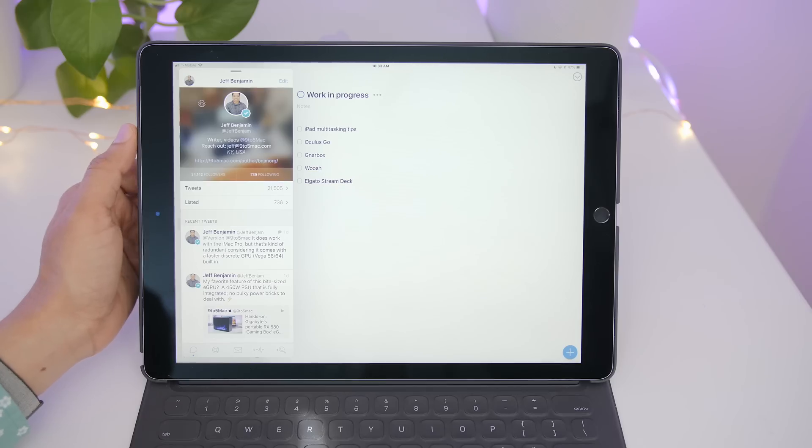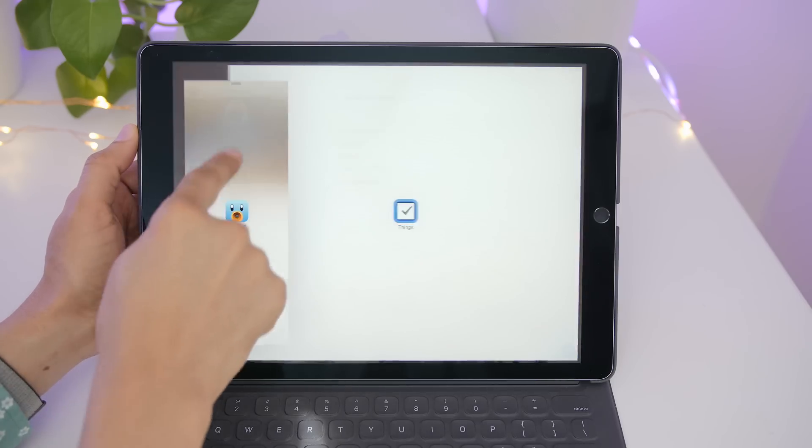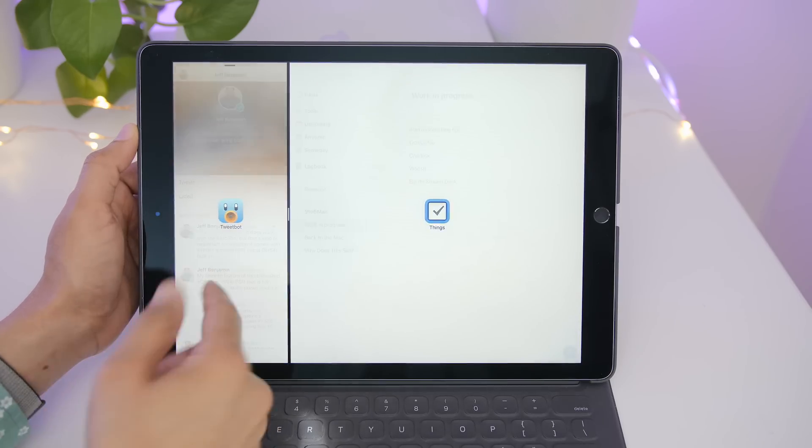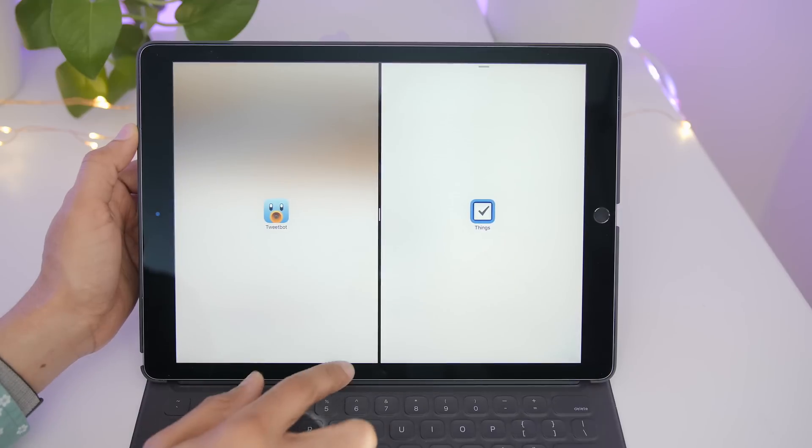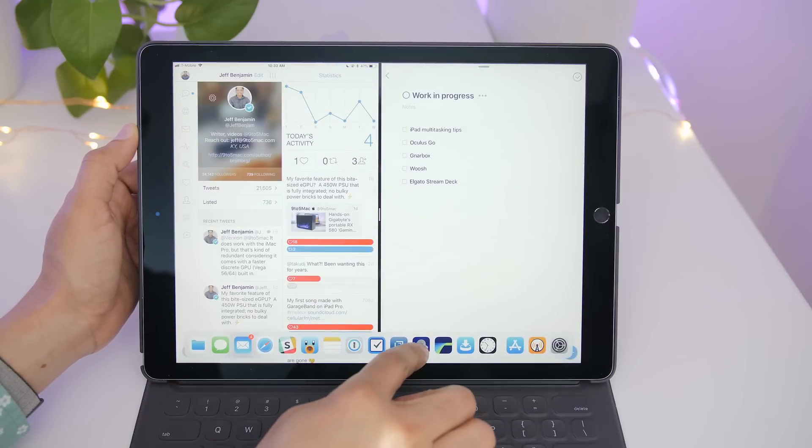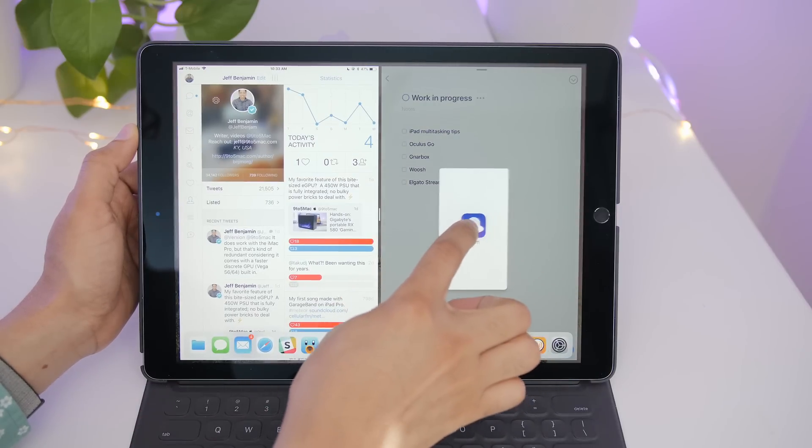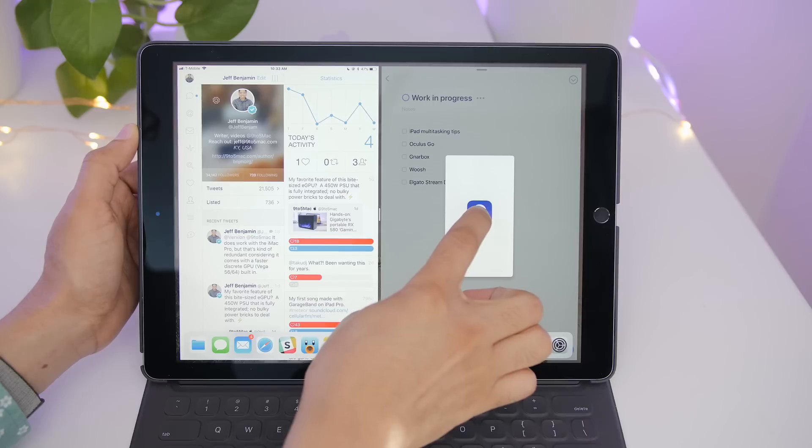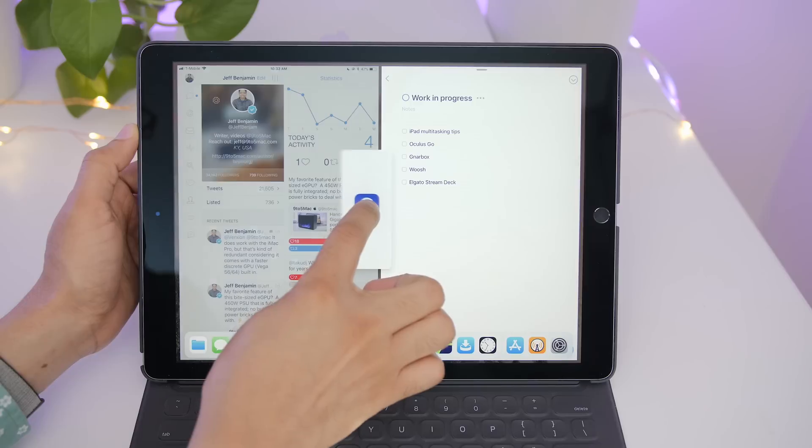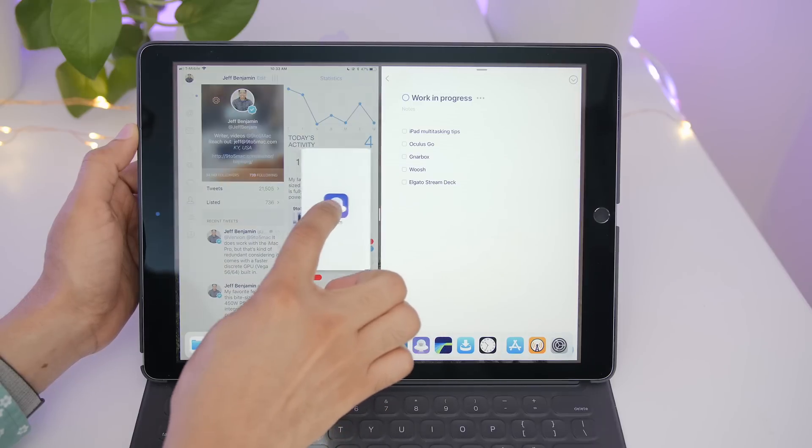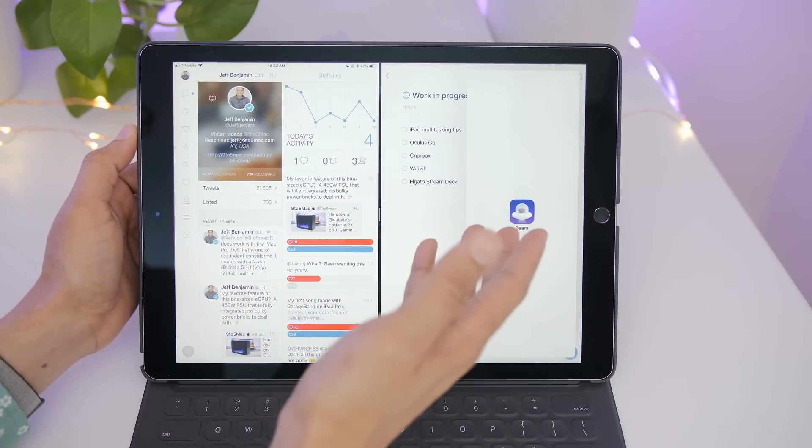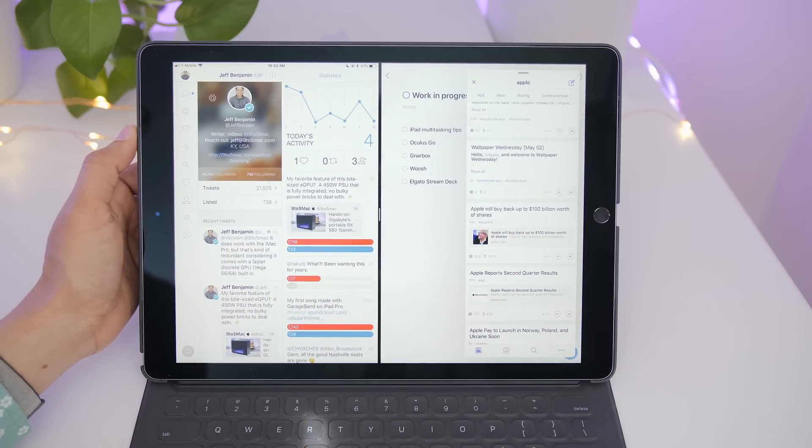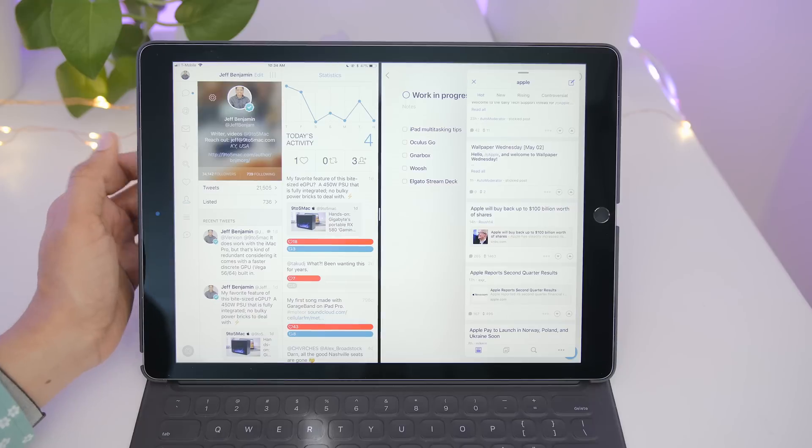Now you can also have split view and slide over at the same time. So we have Tweetbot and Things in split view. I'm going to drag up here. Now you don't want to put it on either window like this, because otherwise it will assume that window. You want to put it in the middle like this. You see how it changes? Release like that, and it goes into slide over. So you have split view and slide over at the same time.